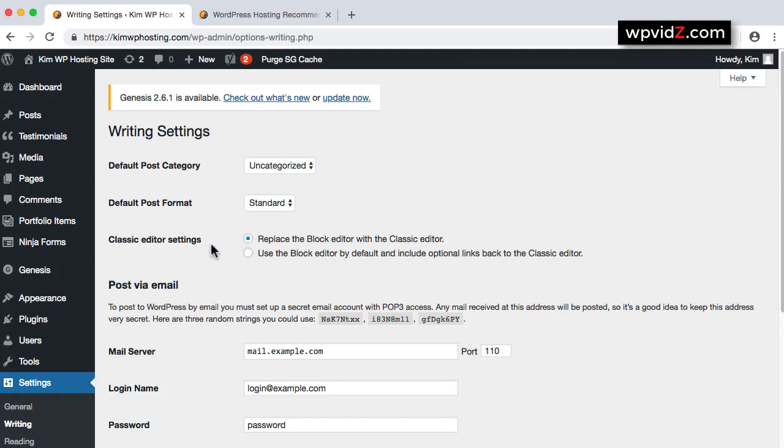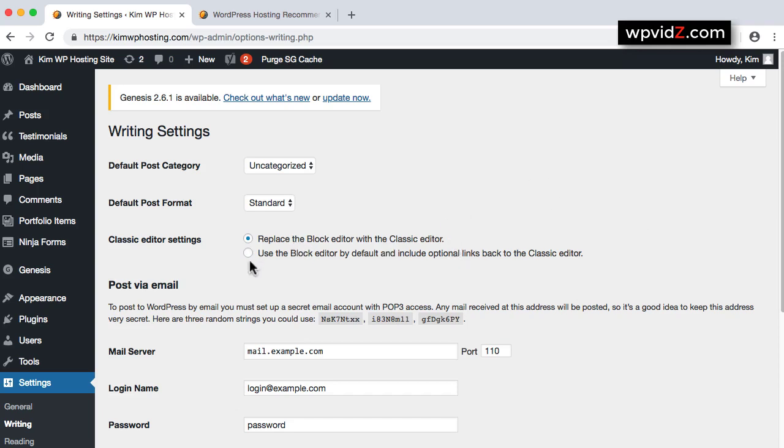So now that we have these options after activating the Classic Editor plugin, we now have the two options. First is replacing the Gutenberg editor with the Classic Editor by default. Or if we want to use the Block Editor by default, and then include optional links back to Classic Editor. So what does this option mean? Is that by default, it says replacing the Block Editor with Classic Editor.